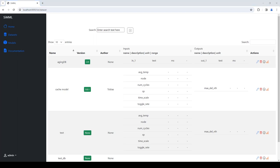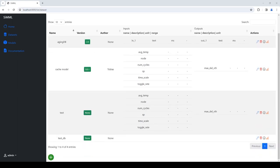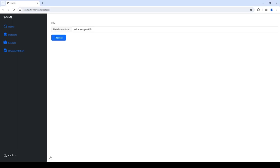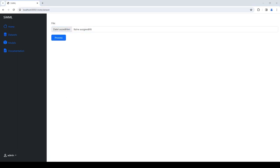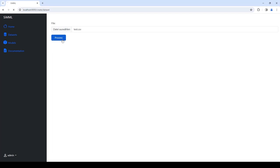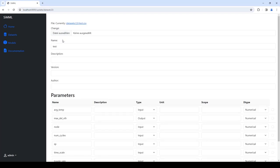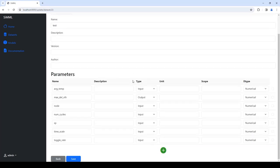Users can add new datasets to the registry while optionally providing aforementioned metadata. For certain types of datasets like CSV files, the platform automatically detects the parameters. Nevertheless, the user can always edit and override the parameter list.